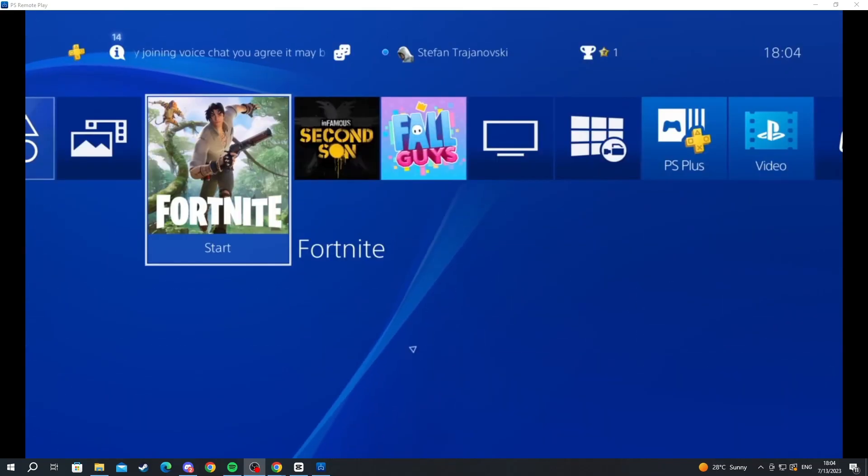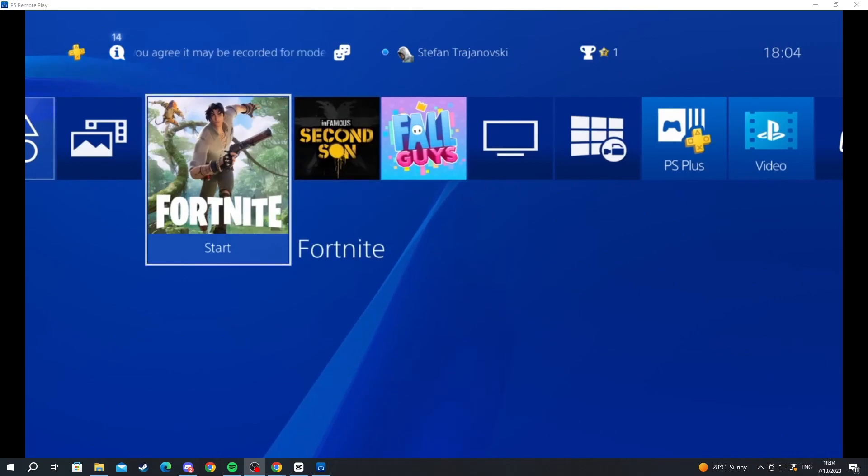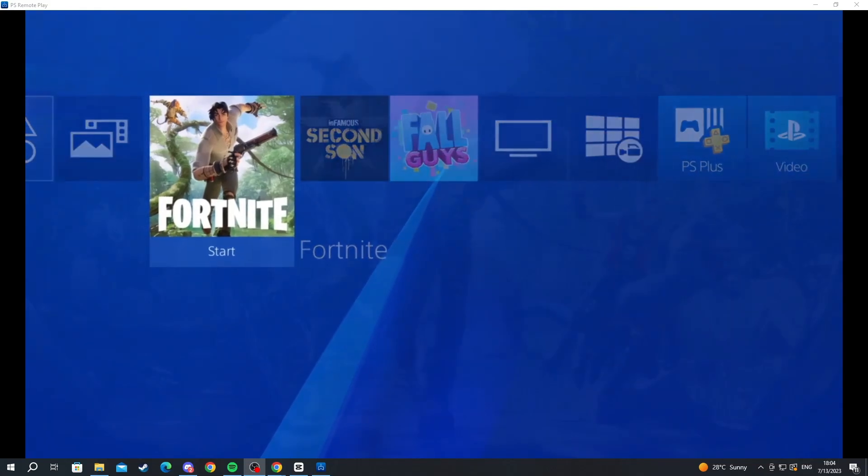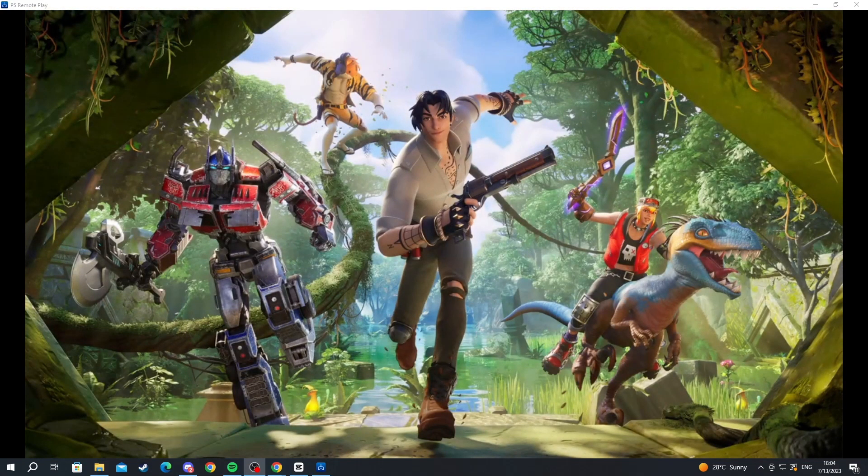Now I have connected my PS4 controller to my PC and I can move around using it. Let's try to maybe open up a certain game. Let's try to open up Fortnite, and as you can see Fortnite is successfully loading onto my PC using my PlayStation.